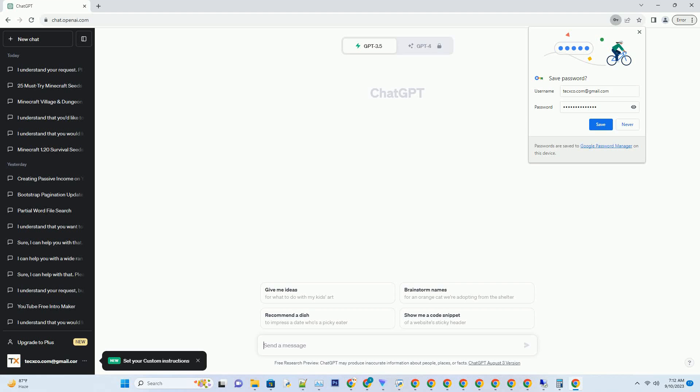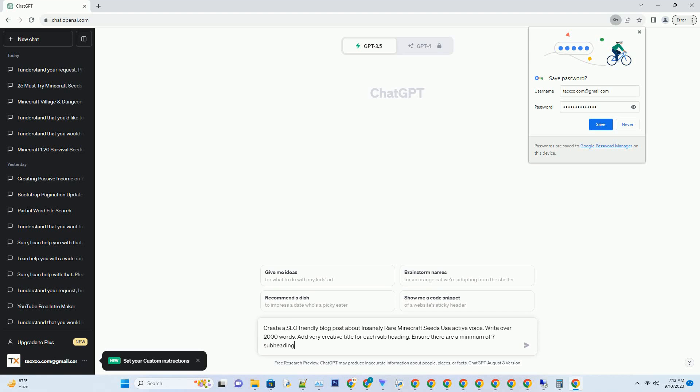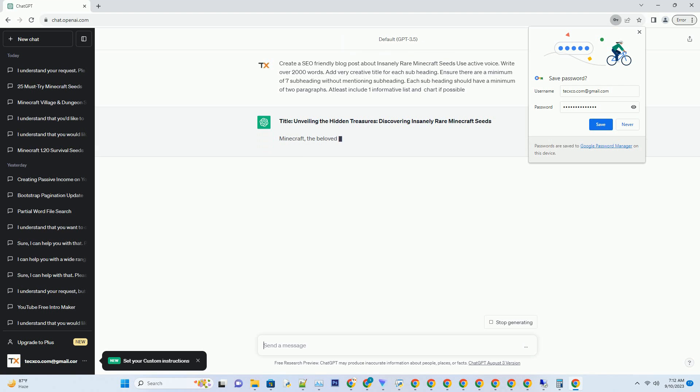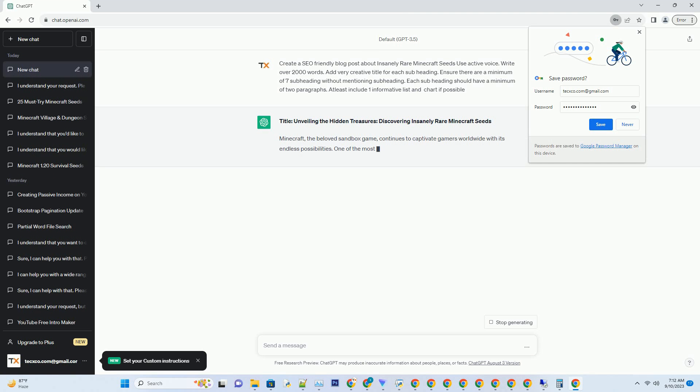You can download this unique blog post text file from description below and use it on your site. Title: unveiling the hidden treasures, discovering insanely rare Minecraft seeds.